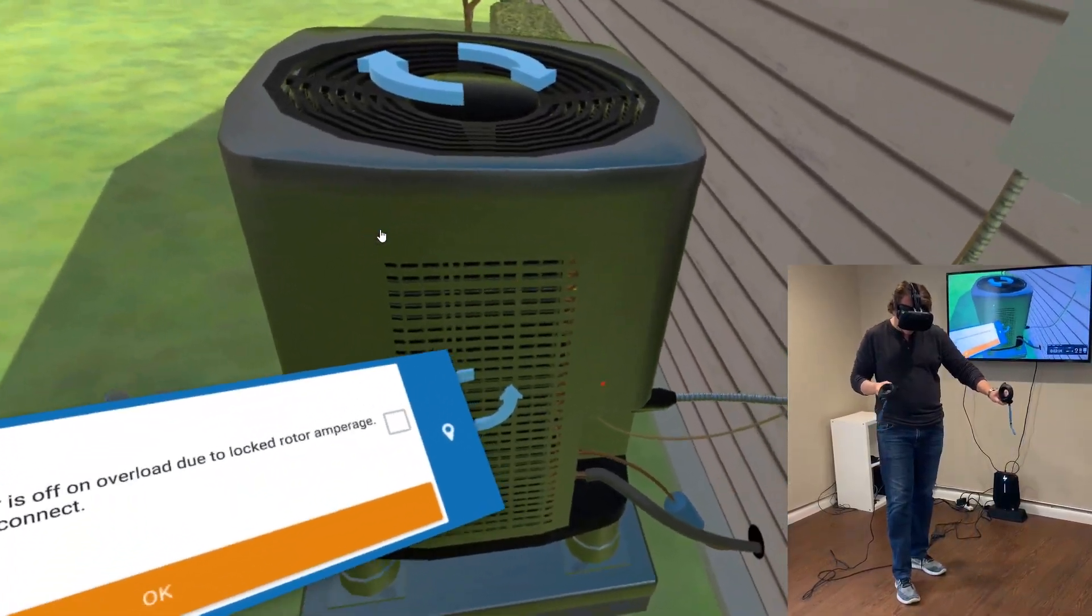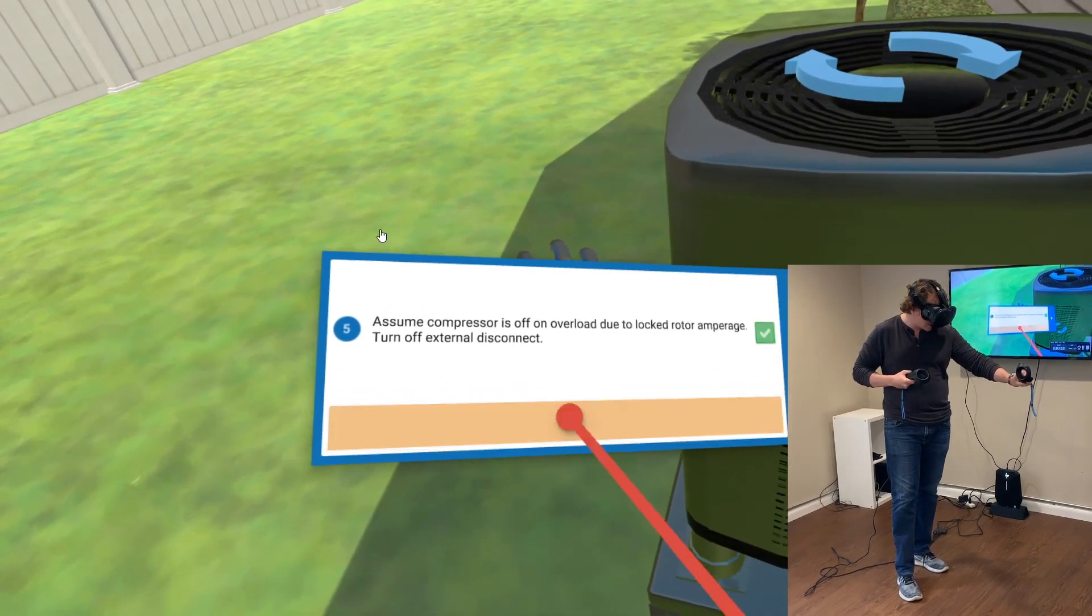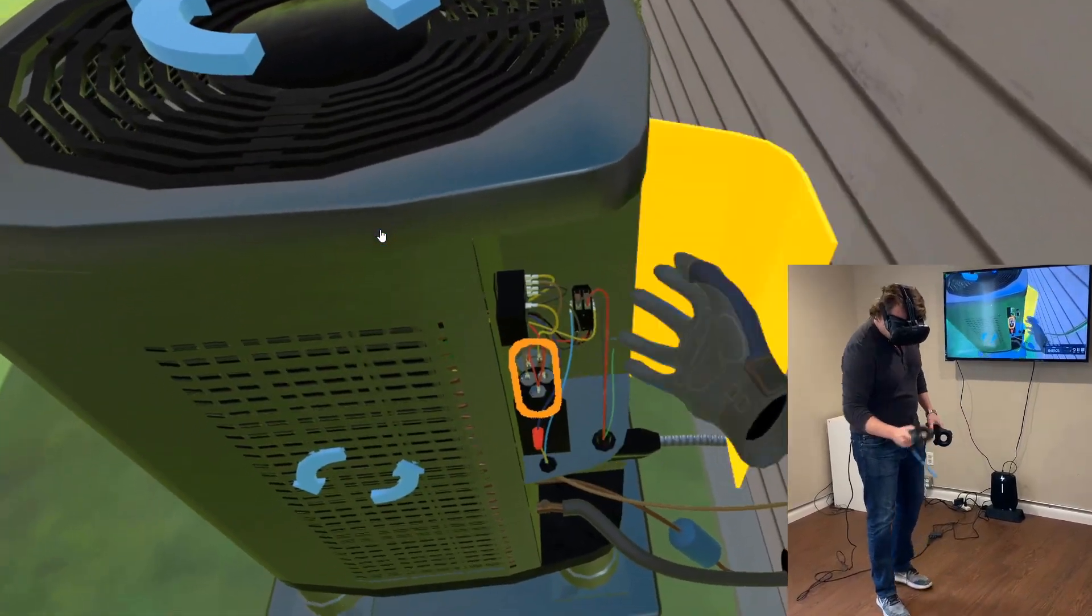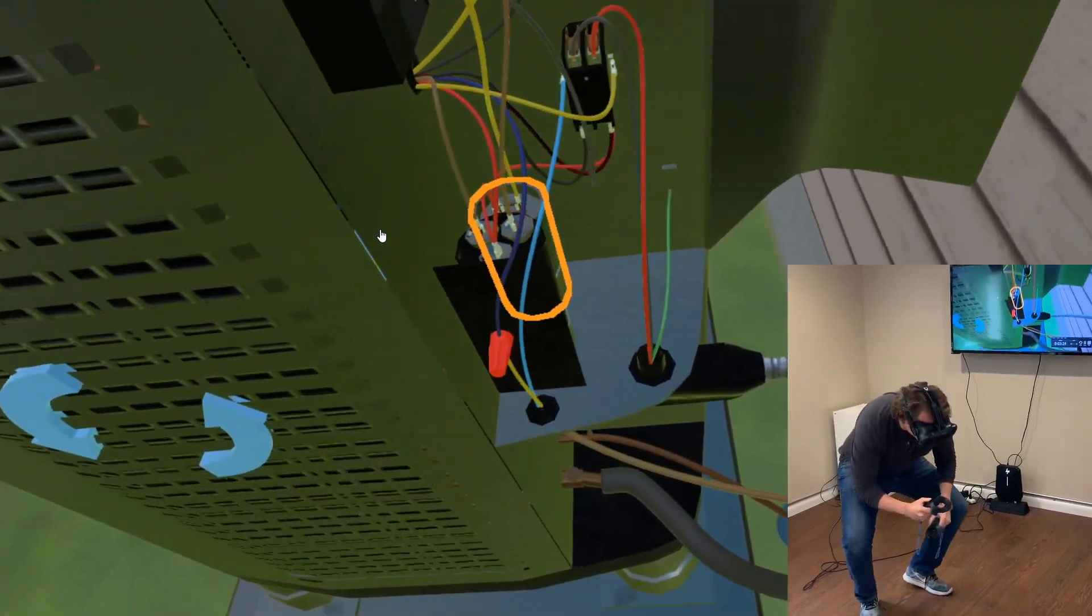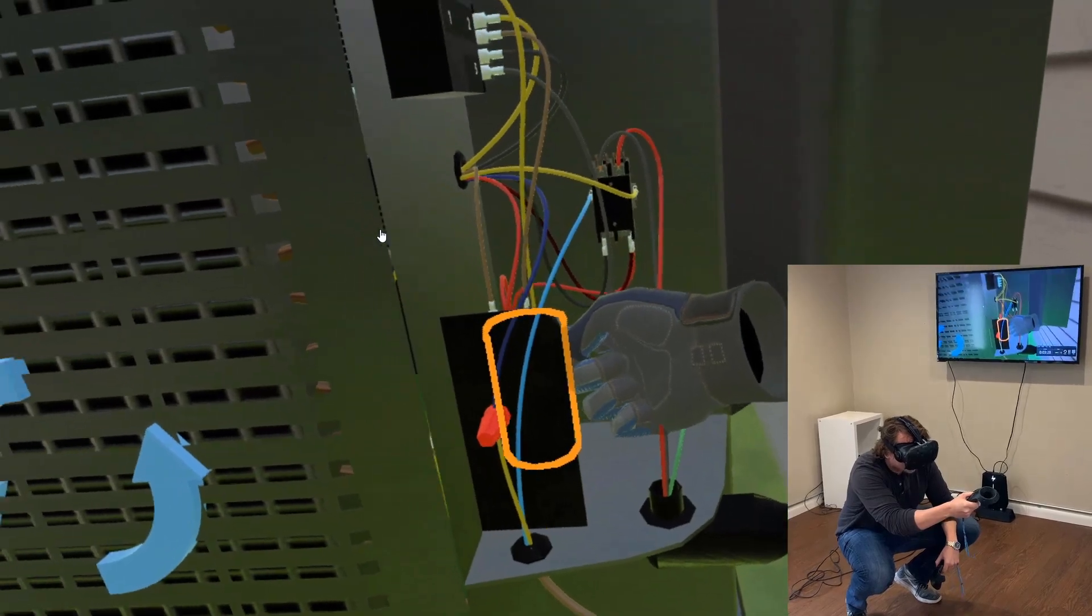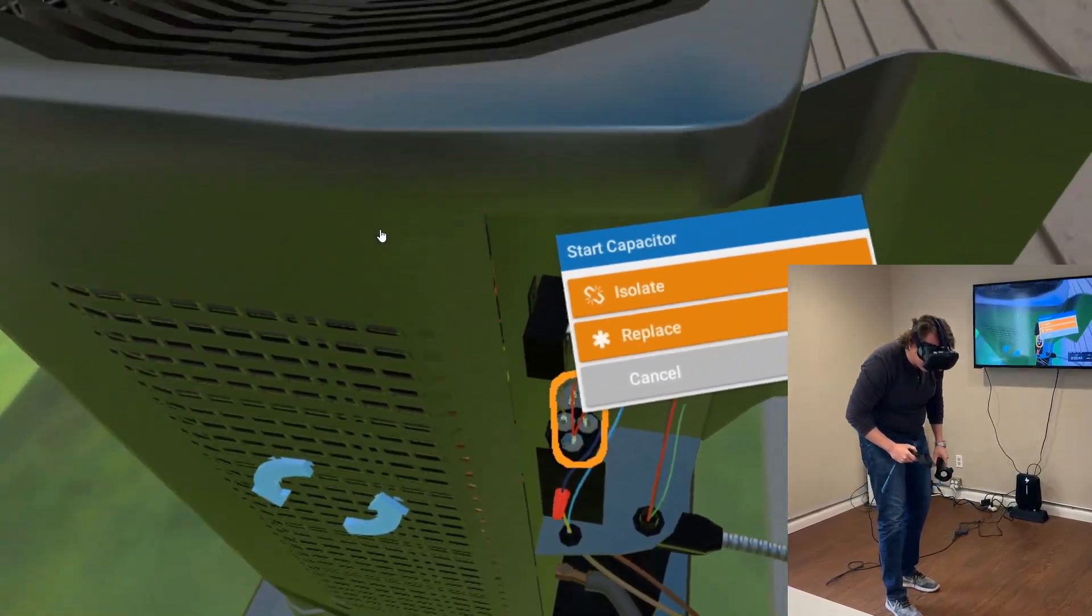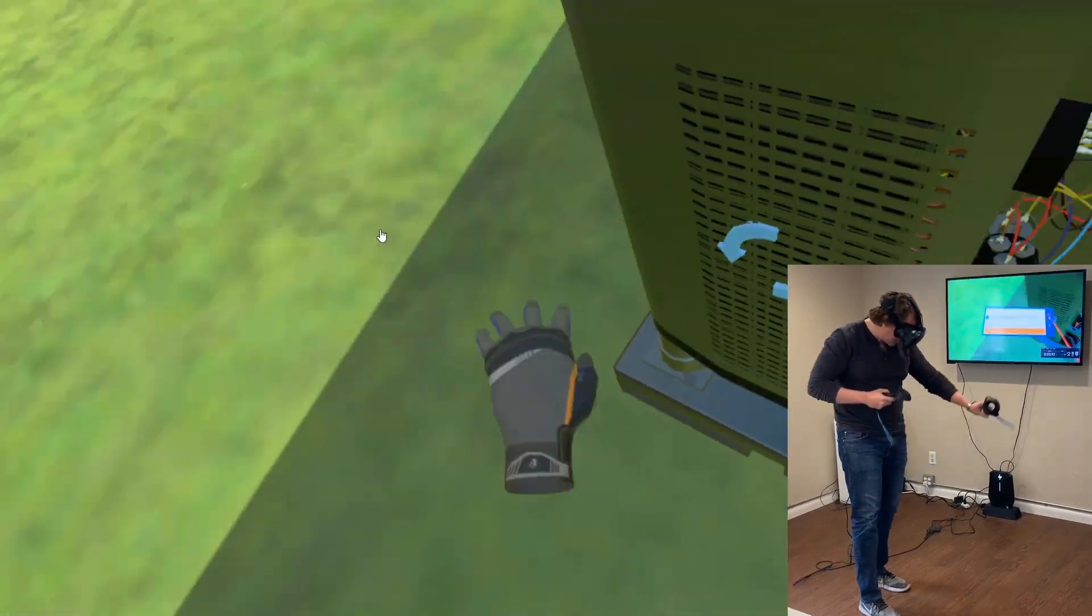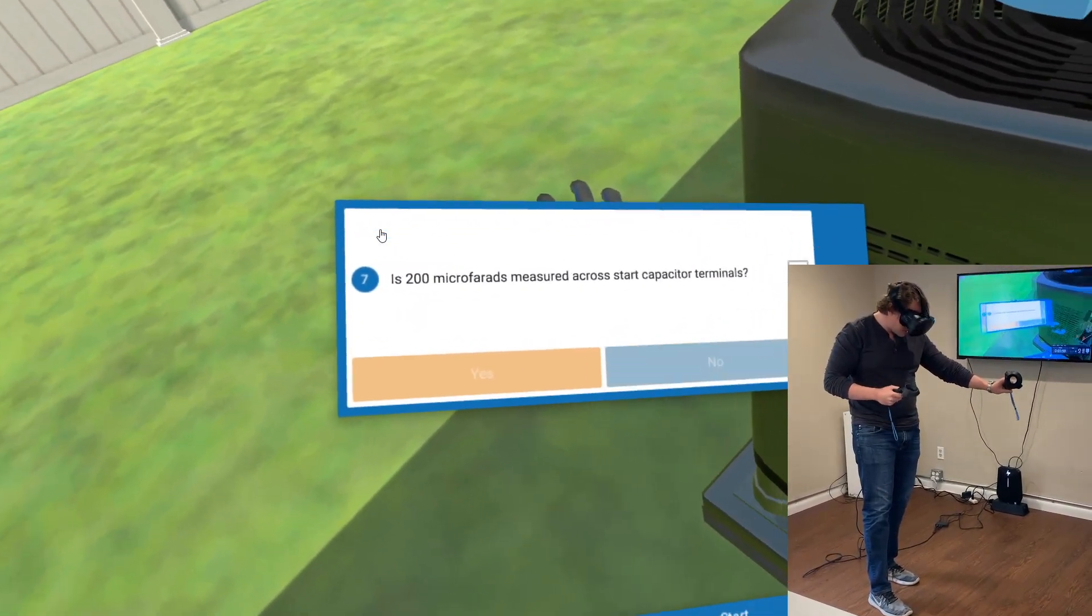Now we're going to dive into some investigation of this outdoor unit. Disconnect the yellow wire from the start capacitor. Discharging of the capacitor has automatically been done for you - it's always going to be a bit of a full body experience here in VR. I'm going to isolate this start capacitor, which is 200 microfarads.